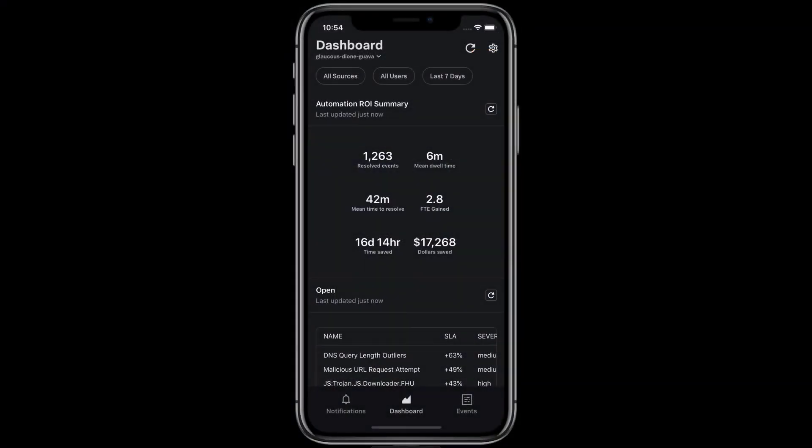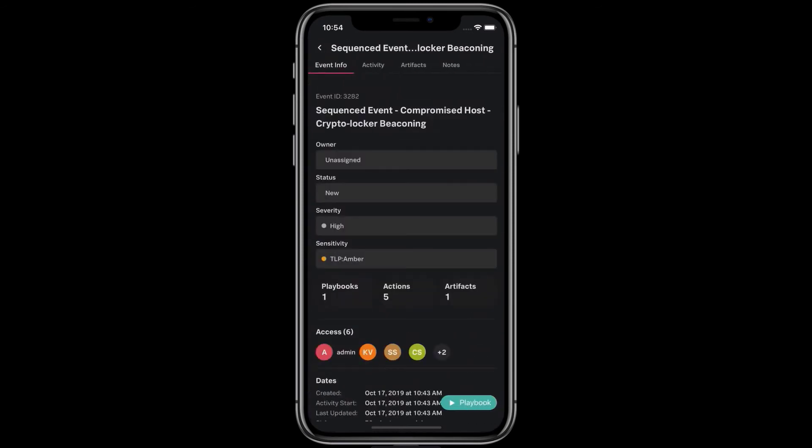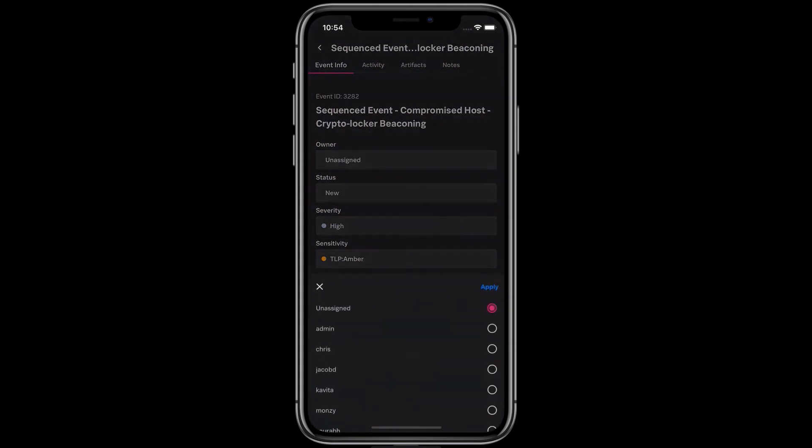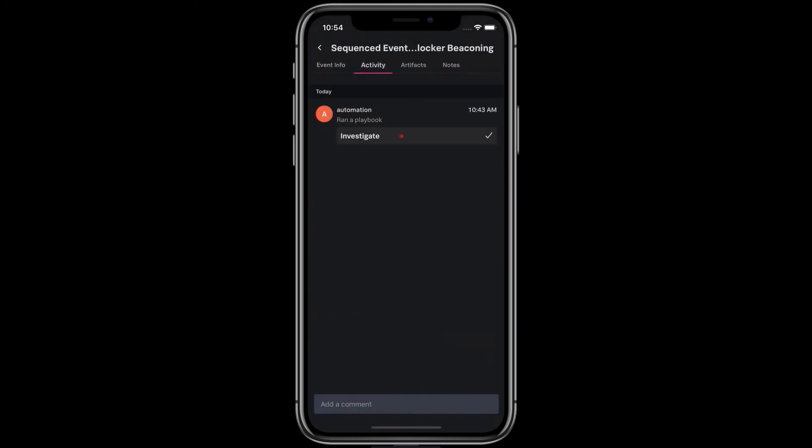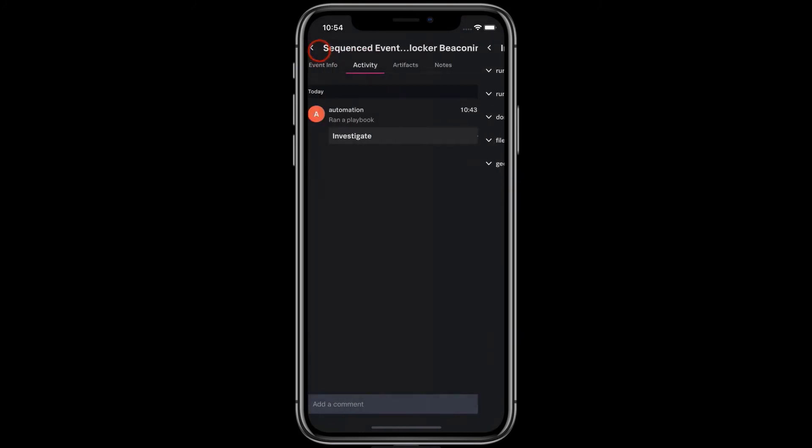Phantom's orchestration, automation, response, collaboration, and case management capabilities are also available from your mobile device, using Phantom on Splunk Mobile. You can respond to security notifications without opening your laptop. You can triage events directly from the mobile app.